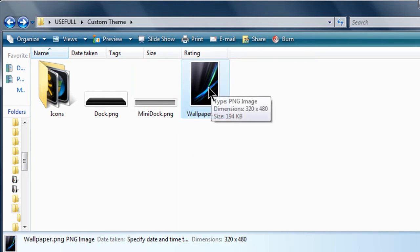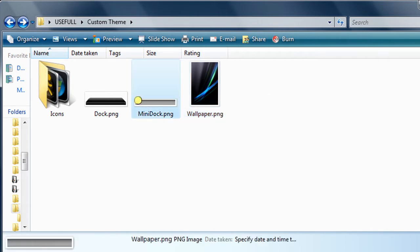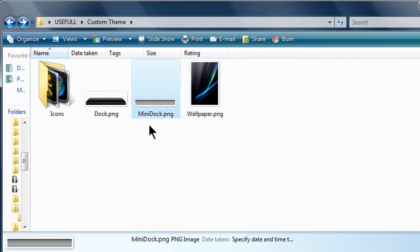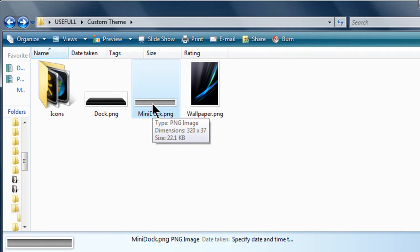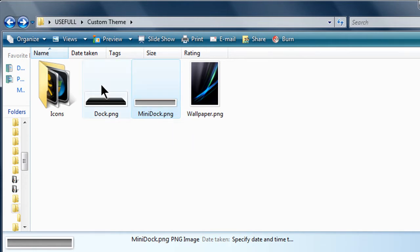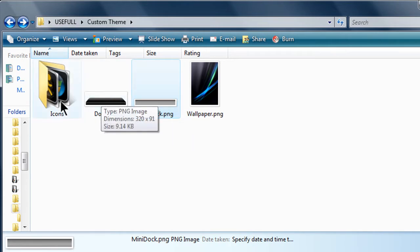The wallpaper has to be 320x480. The mini dock has to be 320x37. And your dock has to be 320x91.